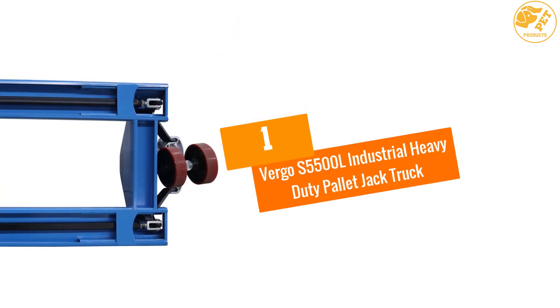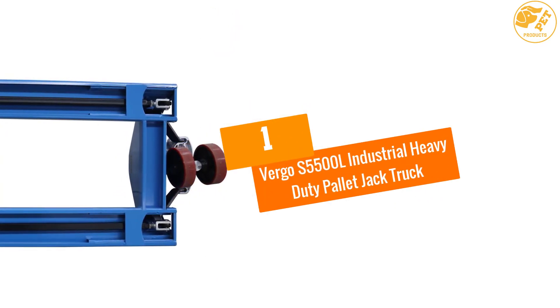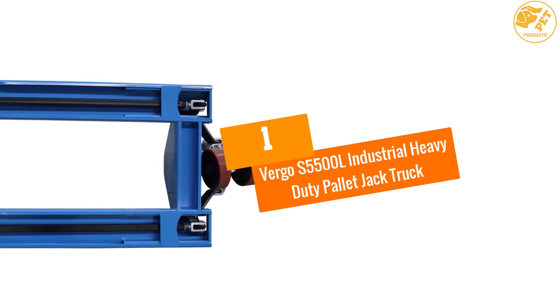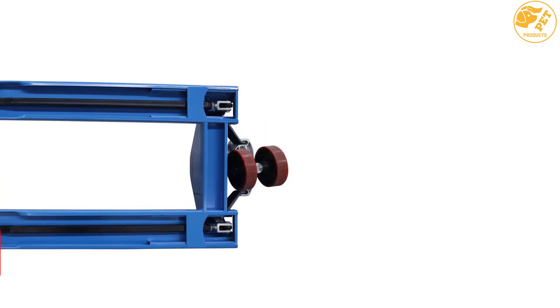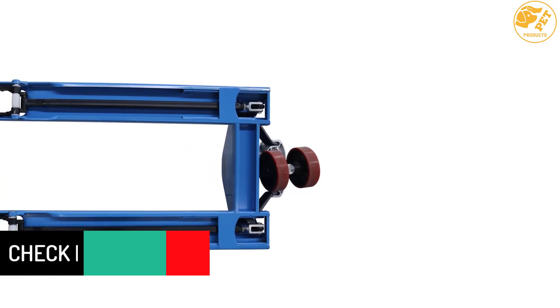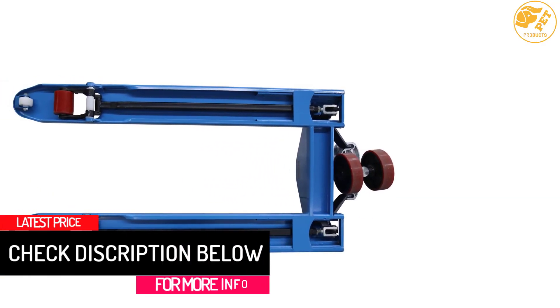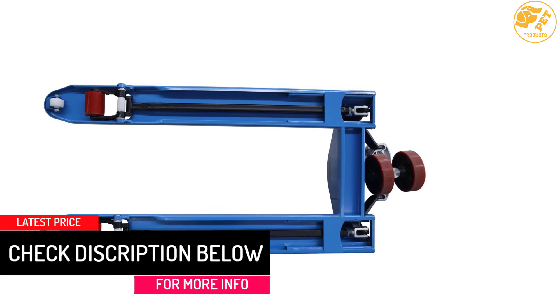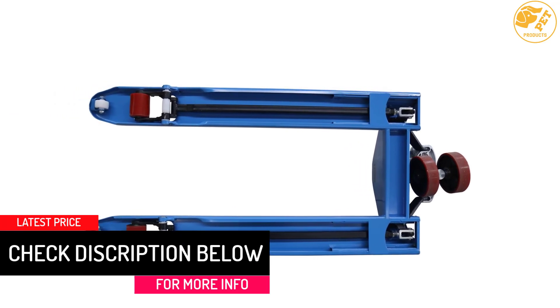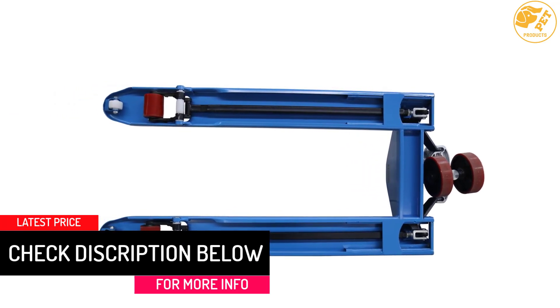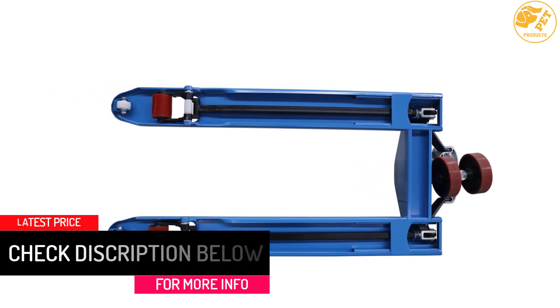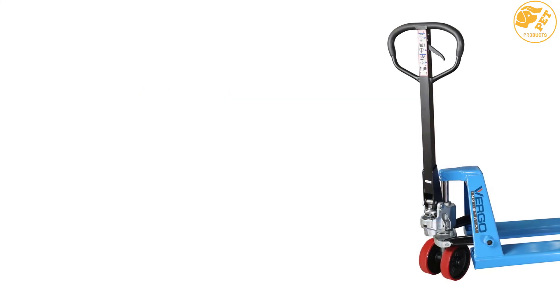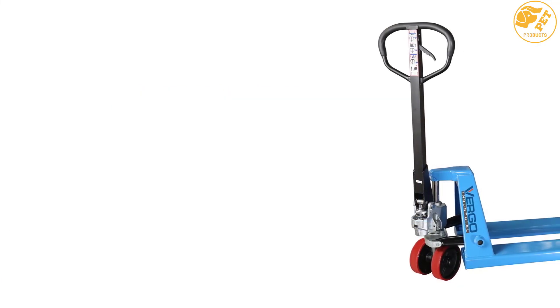At number 1, Virgo S5500 L Industrial Heavy Duty Pallet Jack Truck. It is one of the best pallet trucks with 5,500 pounds load capacity, protective polyurethane wheels and 27 by 48 inches L forks.